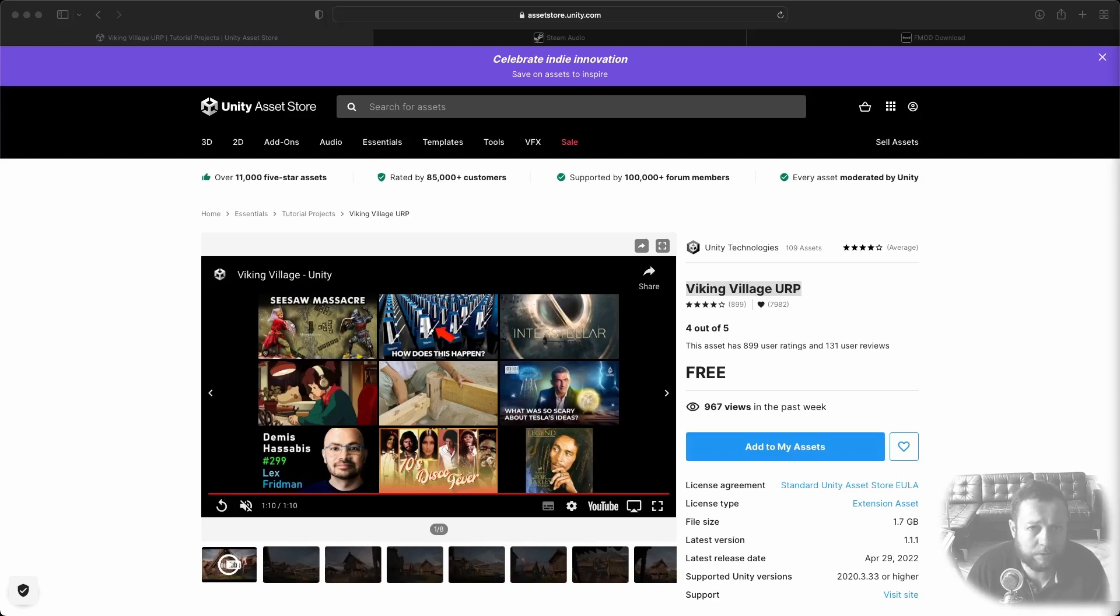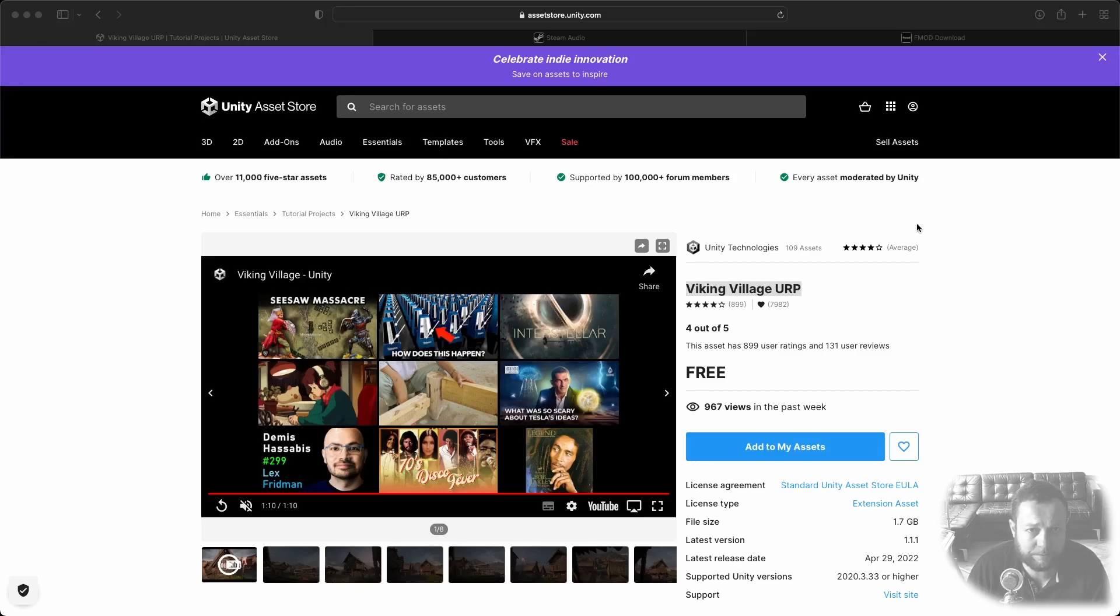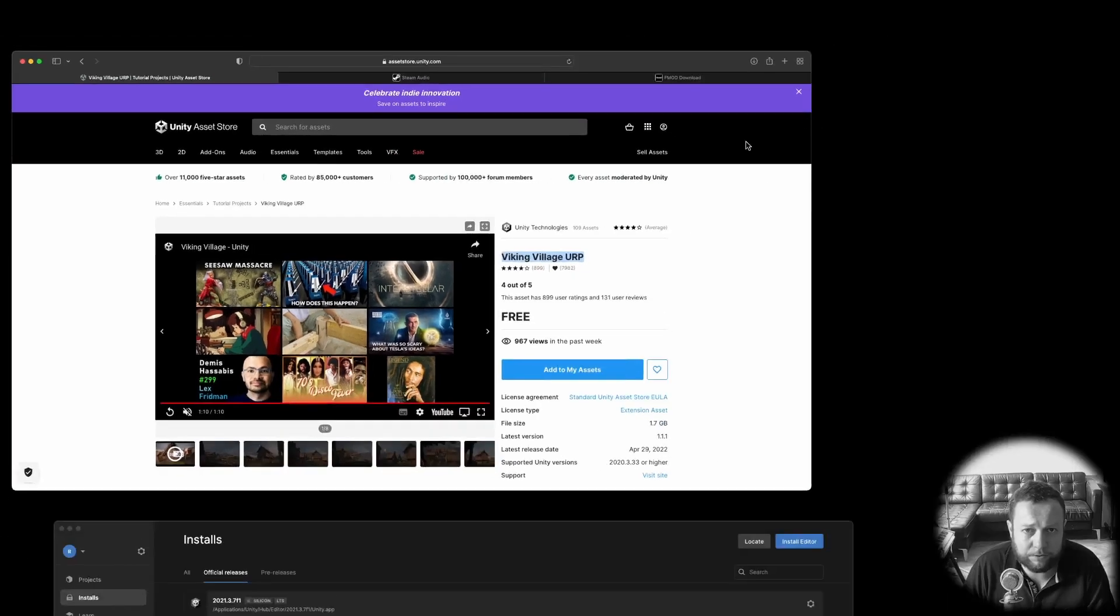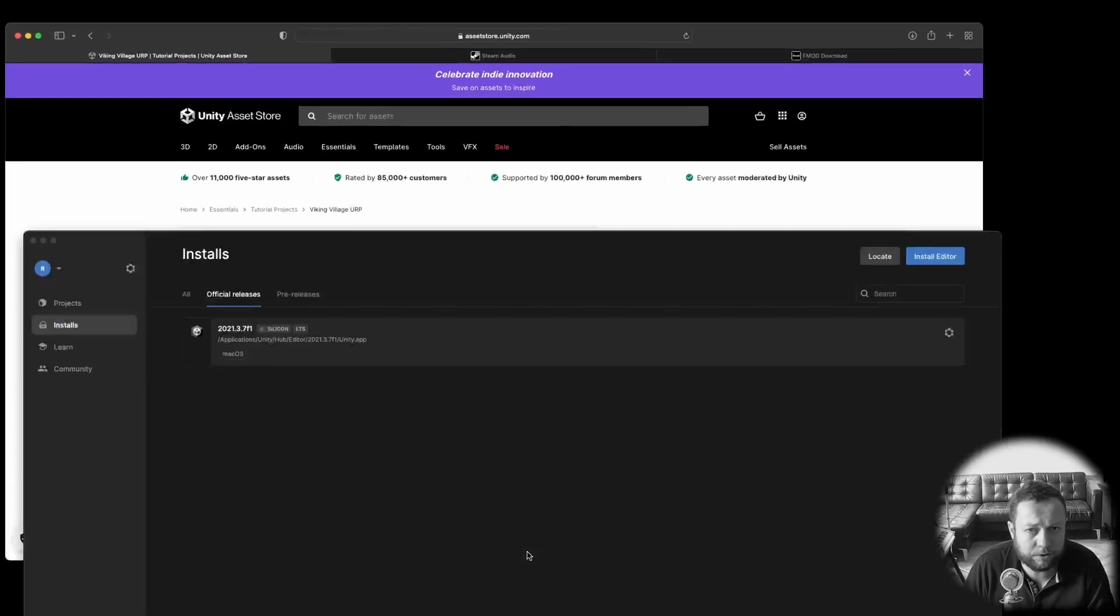First of all log into the Unity Asset Store and search for Viking Village URP and then click add to my assets. Then make sure you have the Unity Hub installed.